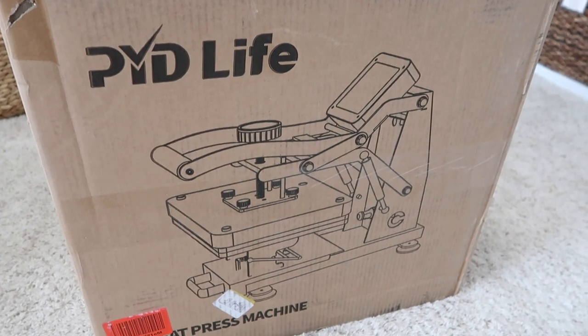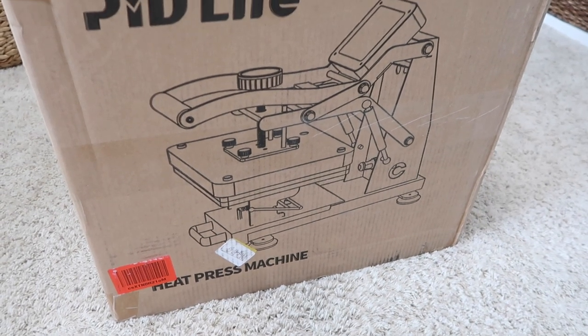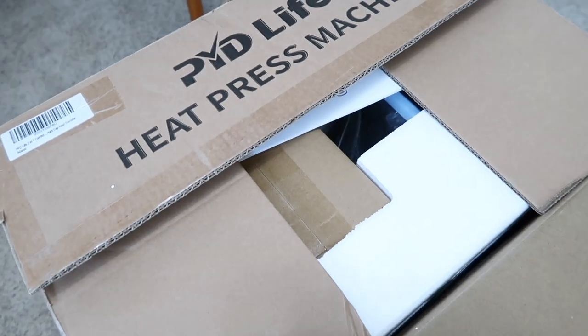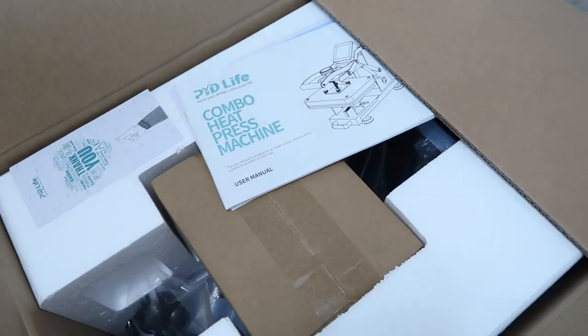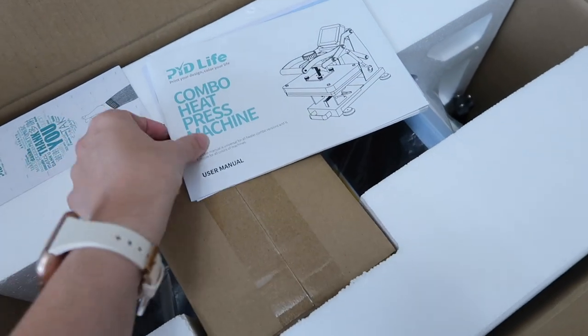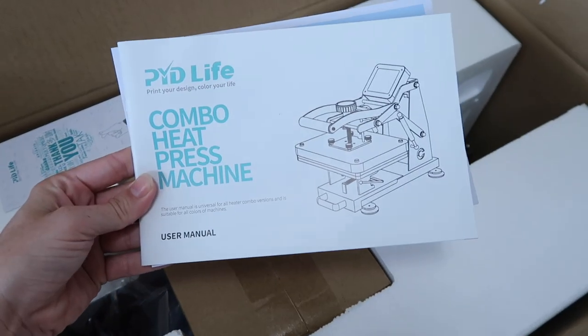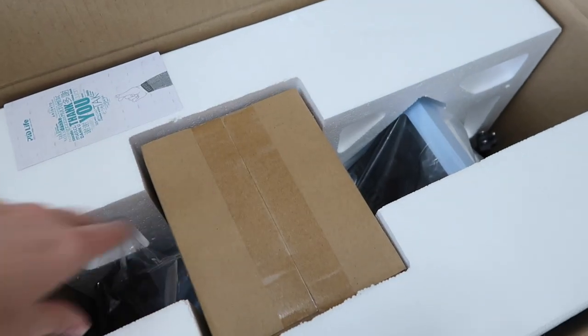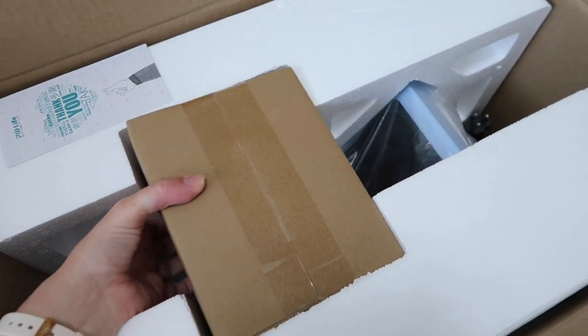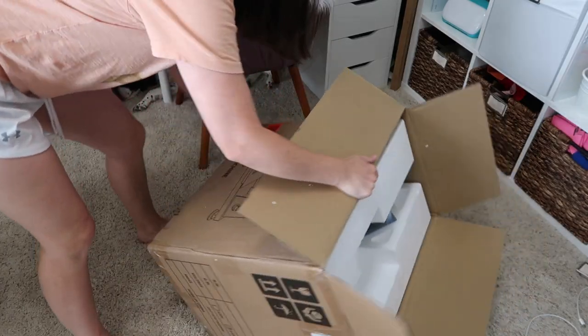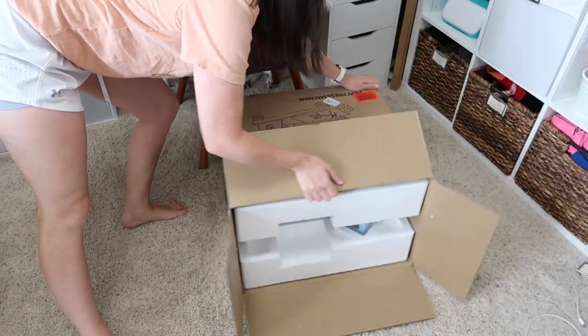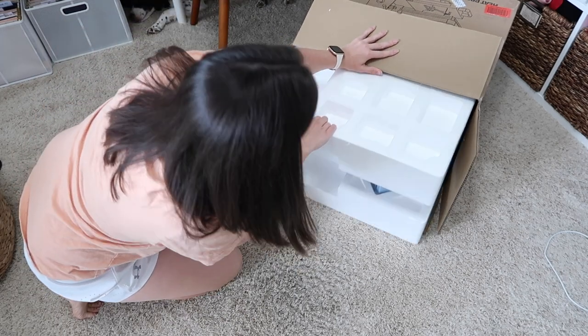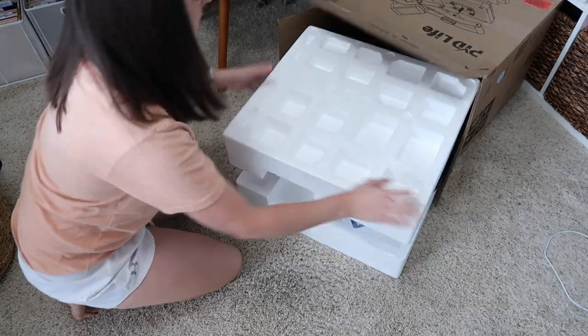Welcome back to my channel. In this video, I'm going to test out and review PYD Life's two-in-one combo heat press machine. This press has a hat press attachment, which I think is very cool. PYD Life sent me this machine. I have their sublimation oven already and I absolutely love it. I can link my review of that in my description box. I really love posting machine review videos and I hope you enjoy it as well and find them helpful.